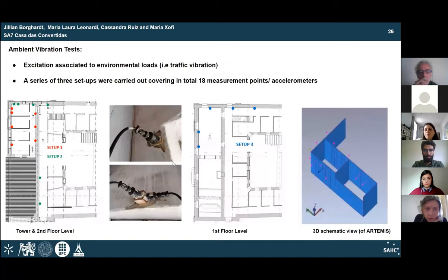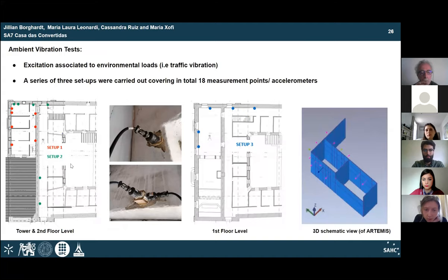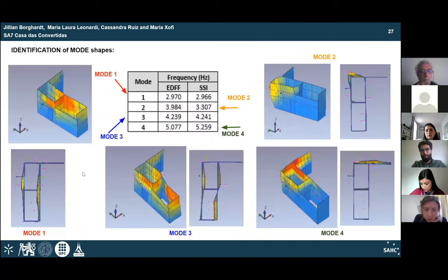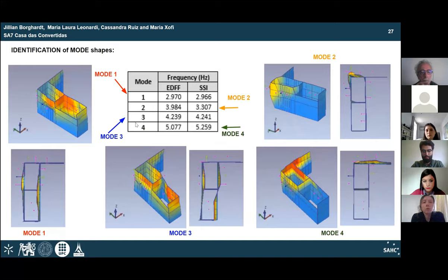A simplified model of the structure was implemented in the Artemis software to replicate three test setups, as shown on the tower, second floor, and first floor plans with accelerometer locations. For each setup, ambient vibration data was collected over 20 to 30-minute intervals. Four modes were identified and selected; the first and third modes were later used for calibration of the numerical model. Cross-validation through the Modal Assurance Criterion (MAC) shows correlation from 0 to 1; modes with MAC higher than 0.6 can be considered reliable, which was achieved particularly for the first, third, and fourth modes.